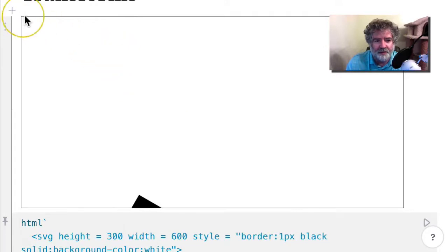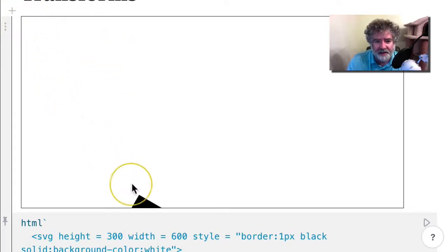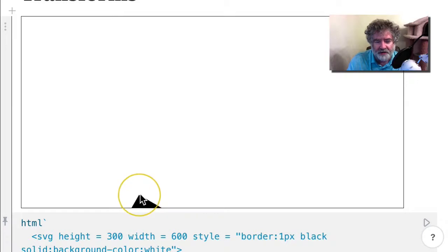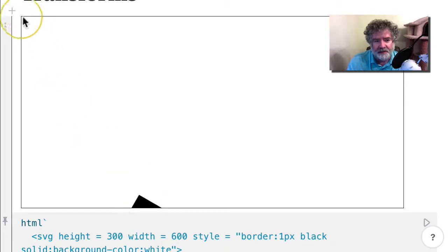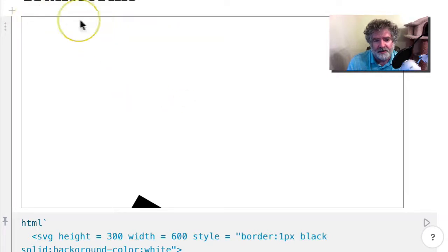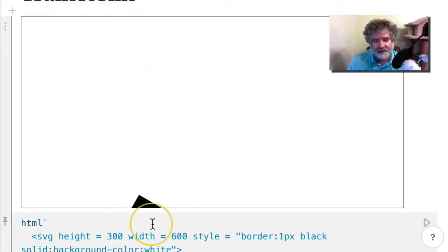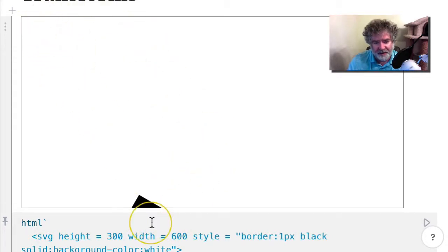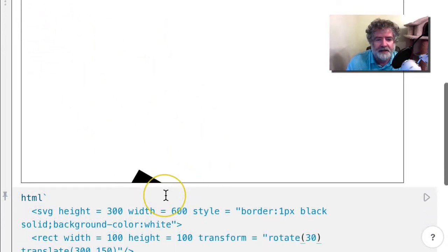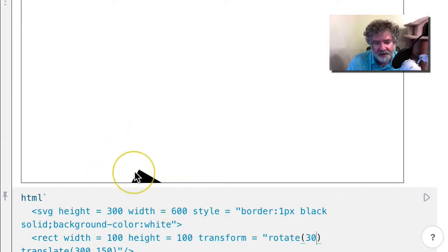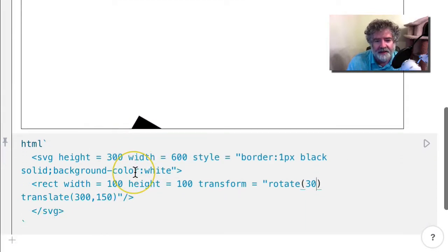What's happening is, just imagine that there's a bar attached to the origin here to this corner of the rectangle. The rotation is being done around the origin, so it's just rotating the whole thing 30 degrees. That whole bar gets rotated 30 degrees and the rectangle ends up here. You have to be careful about the order in which you do things.